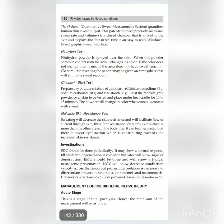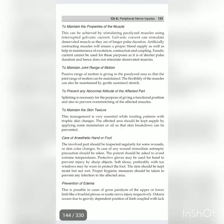Management for peripheral nerve injury — acute stage: this is the stage of total paralysis. The main aim is to maintain the properties of the muscle, which can be achieved by stimulating paralyzed muscles using interrupted galvanic current. Galvanic current can stimulate denervated muscles as they are of longer pulse duration.